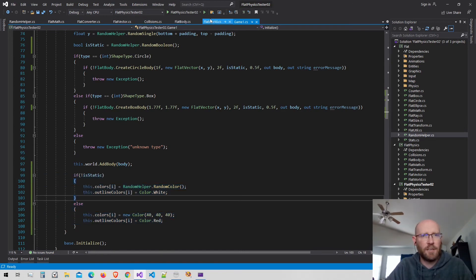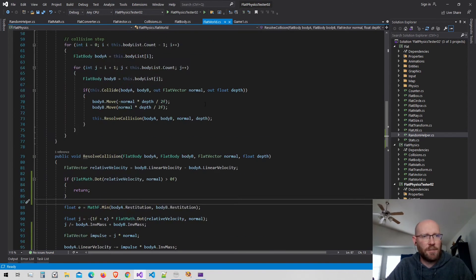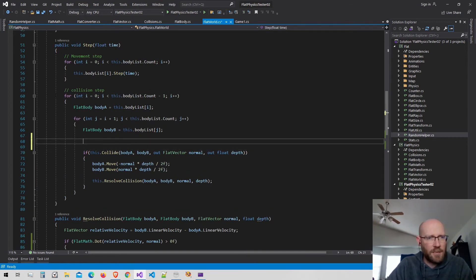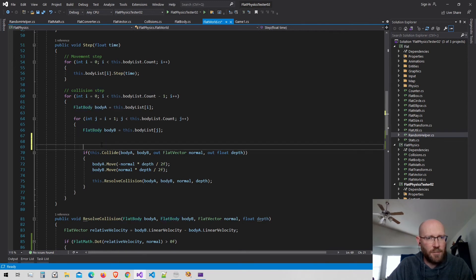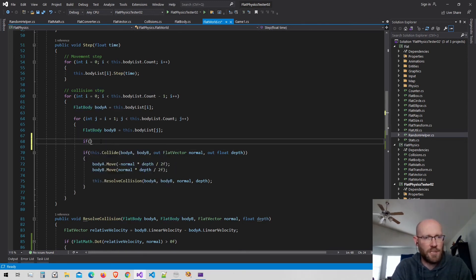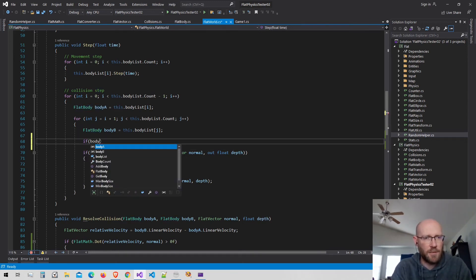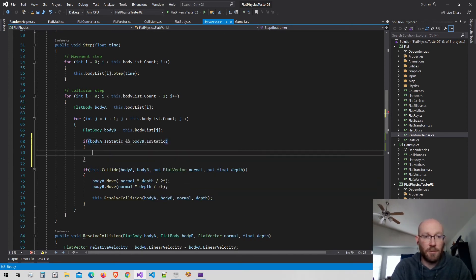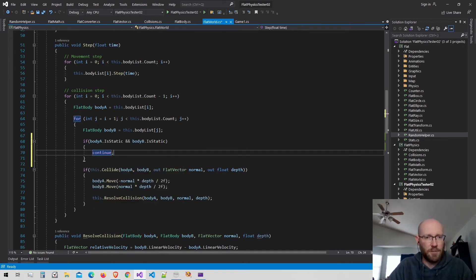Now in the world class, we don't want to resolve collisions between two static bodies. Inside the collision step, after getting body A and body B, I add a check: if both body A and body B are static, we continue in the loop and skip those ones entirely — there's no need to move them.